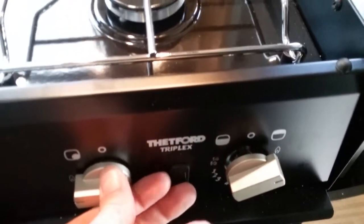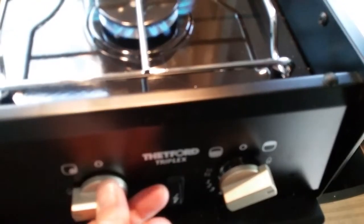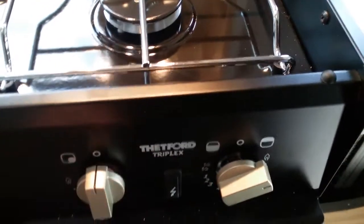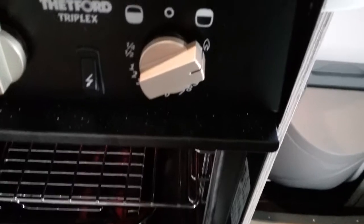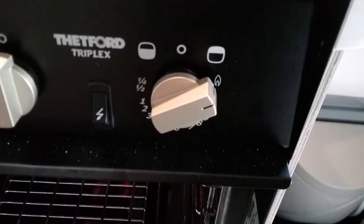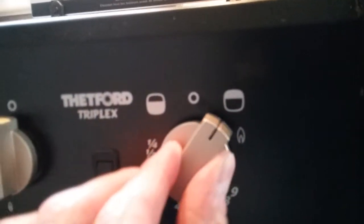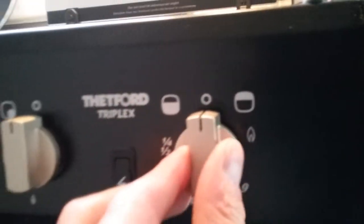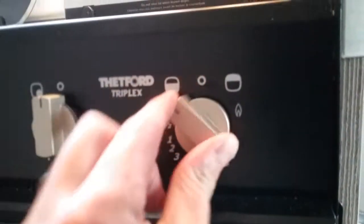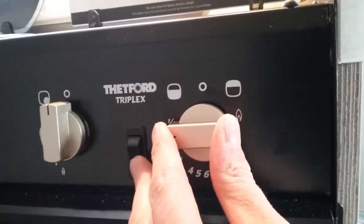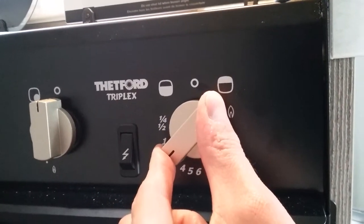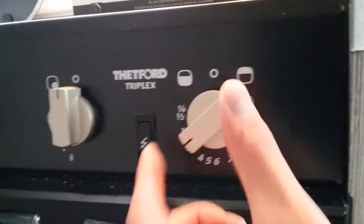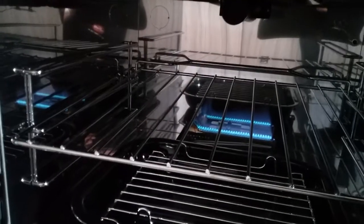The oven and grill are operated here. I currently have the grill on, so if I turn to off, push in, and twist to the left, I can now light the oven.